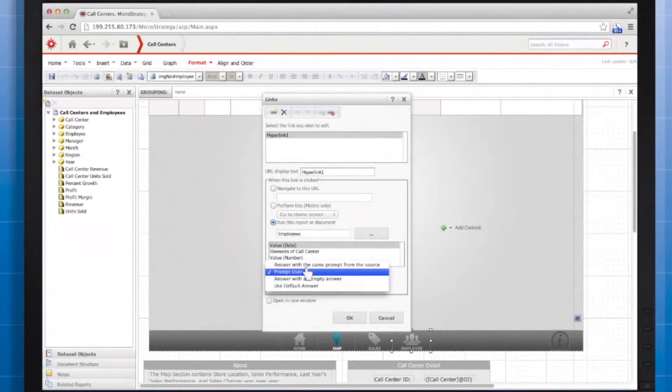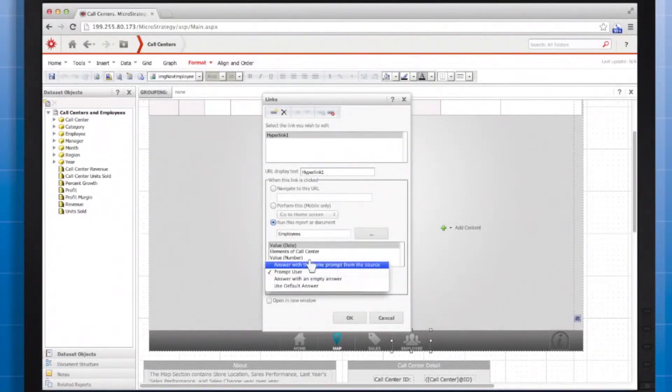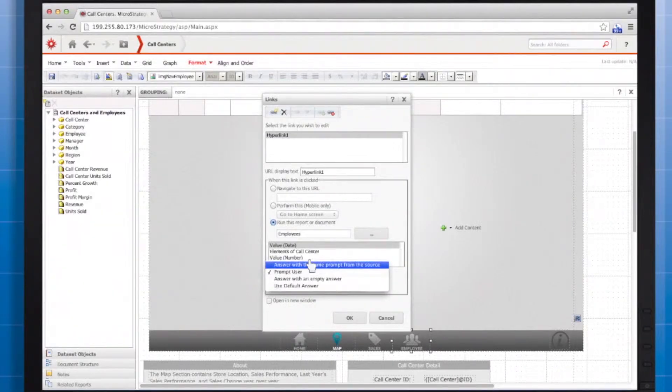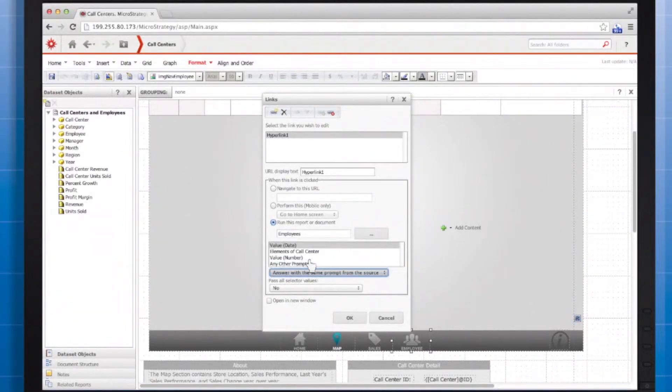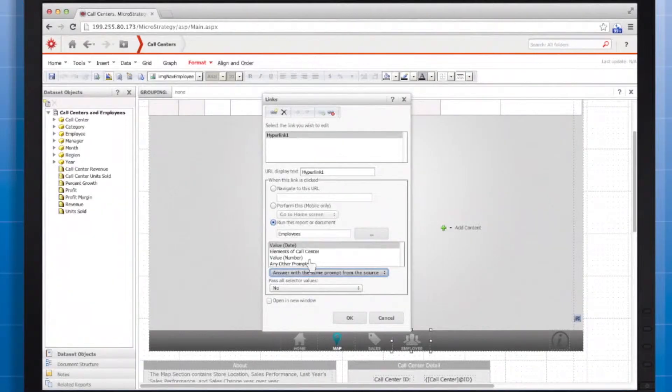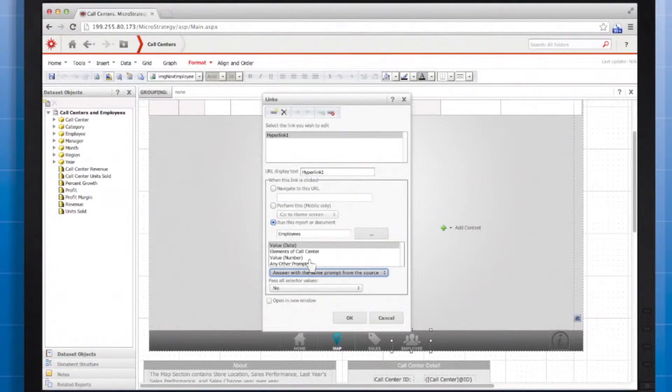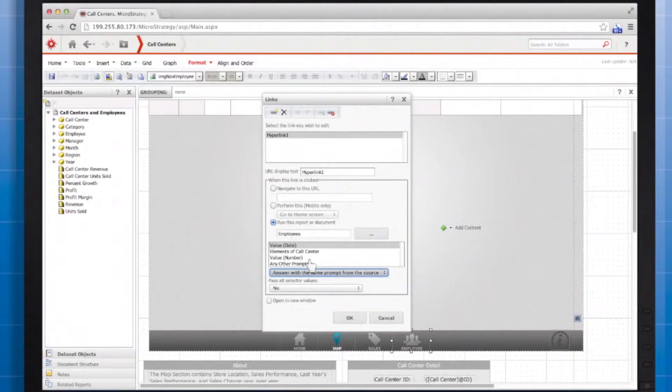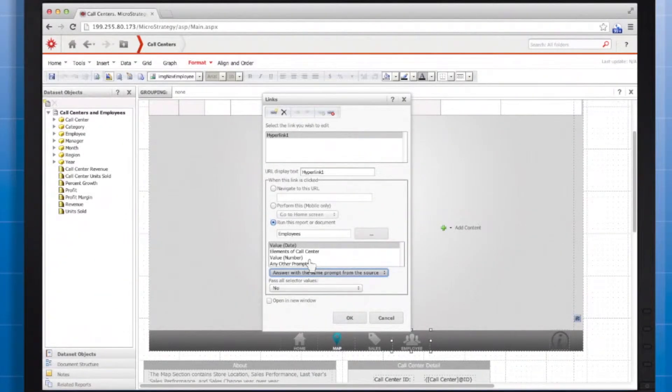If I instead select answer with the same prompt from the source, then MicroStrategy will automatically respond to the prompt with the same answers the user gave for the source document. In order to use this option, the prompts in the target document must be identical to the prompt in the source document. That means that both documents use the same standalone prompts or that both documents use the same data set.